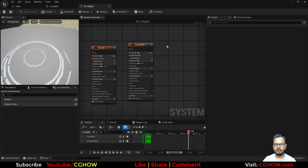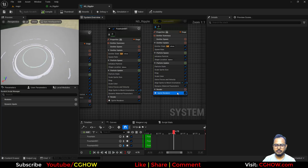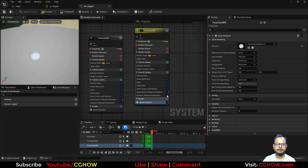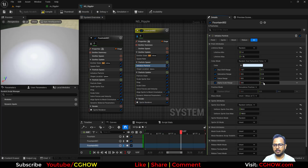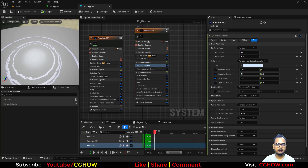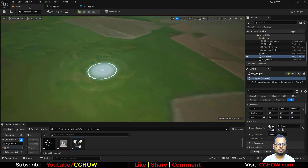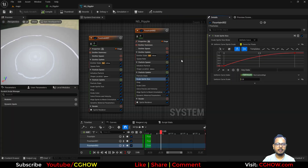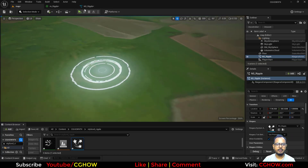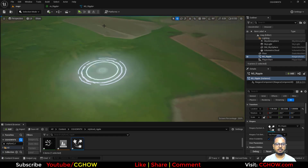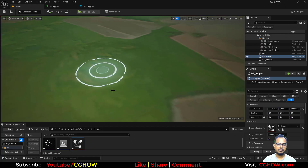Last step: copy the first fountain emitter, delete its renderer, and add a Sprite Renderer instead. Make the alpha very subtle — maybe 0.5 — and the size around 2, to add a soft glow or haze underneath the rings as an extra layer of polish.